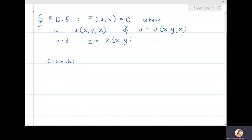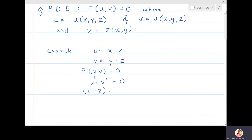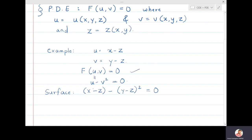As the simplest example, take u = x - z and v = y - z. Then f(u,v) = u - v² = 0, giving the surface x - z - (y - z)² = 0. I'm going to find the partial differential equation which has this surface as one of its solutions — this represents the family of all such surfaces where f can be anything.